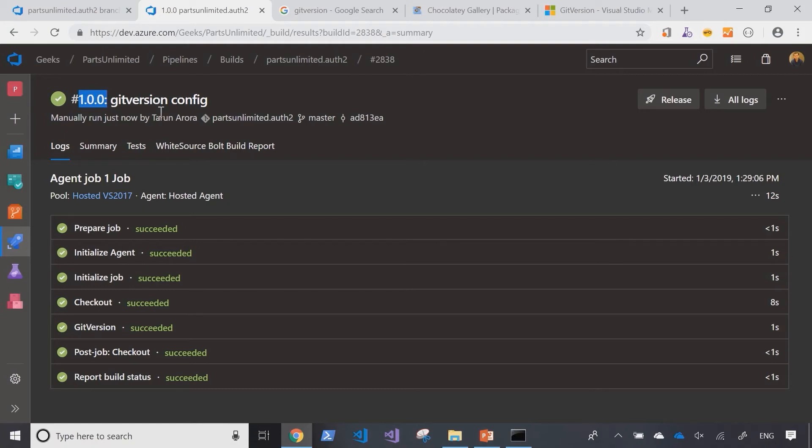Now if I trigger the build again, traditionally if we weren't using the git version task the version number of the build would have changed.